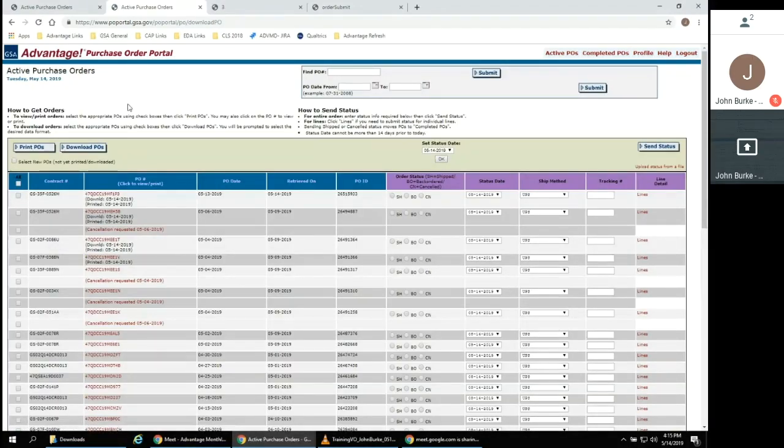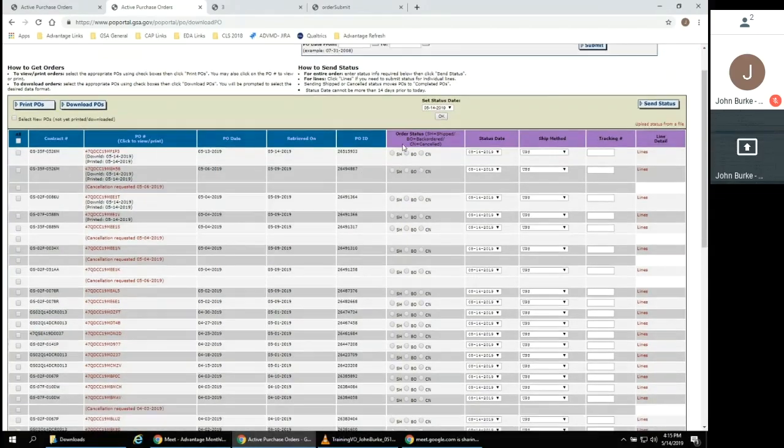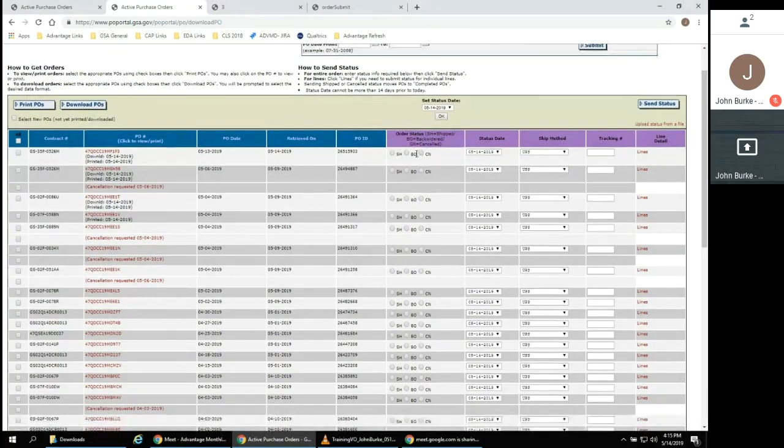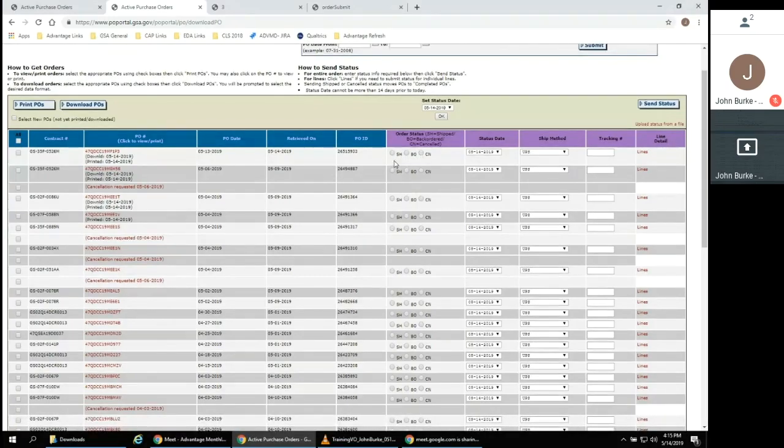Going back to the active purchase order page, note that you can update one or more statuses directly from this table. The Order Status column contains three status codes.